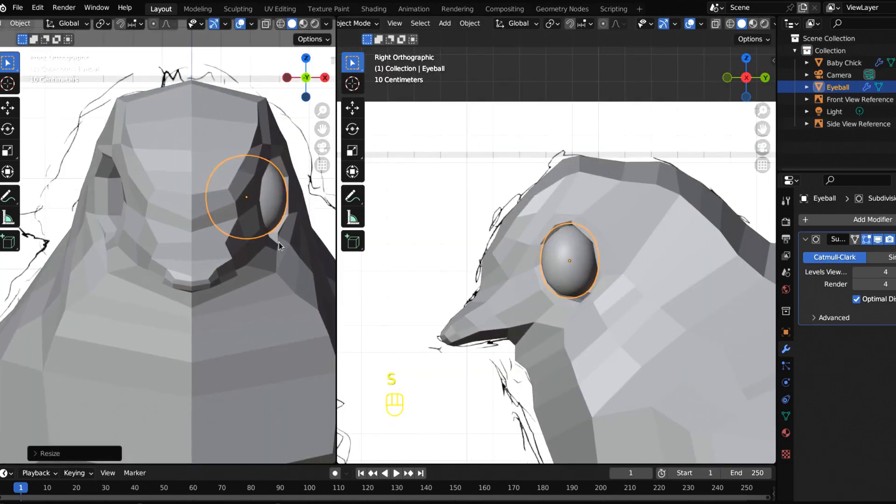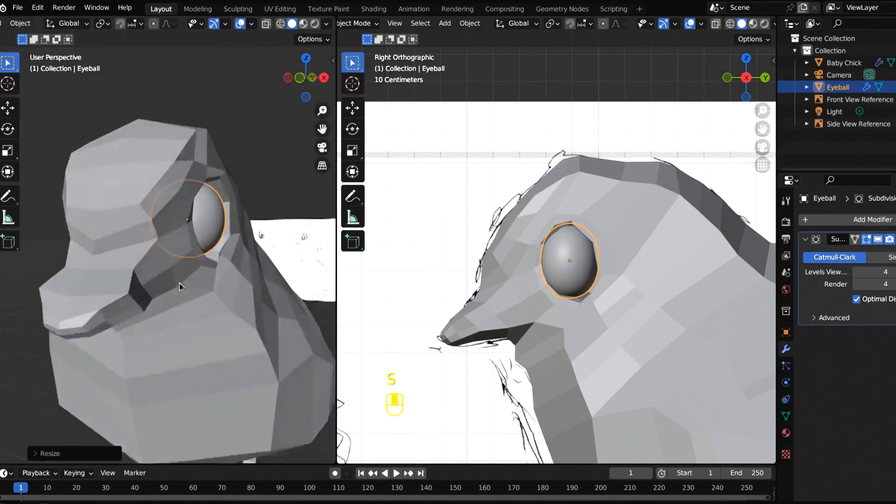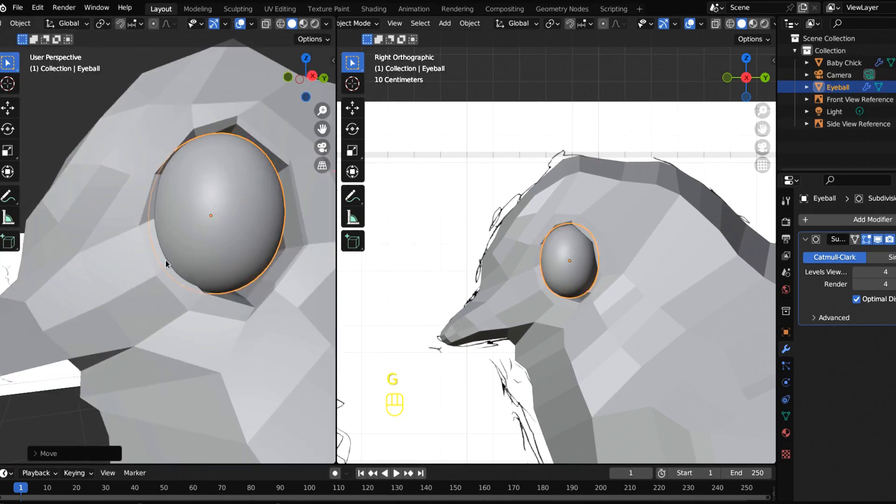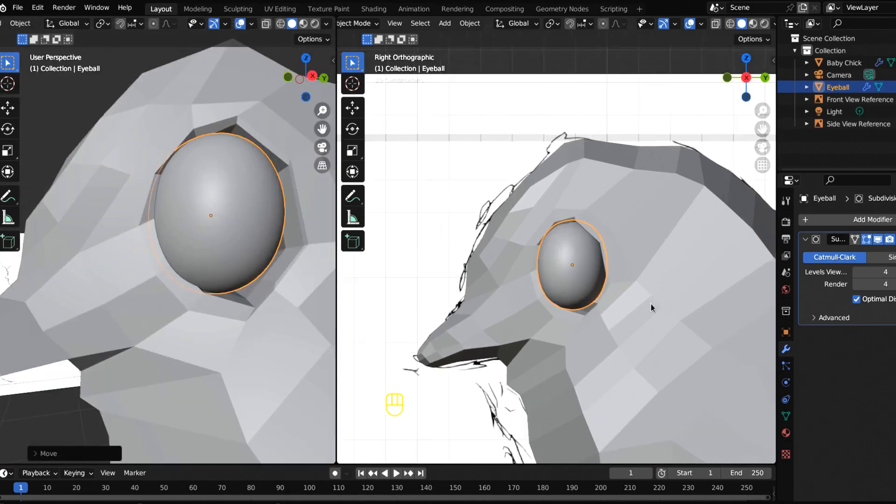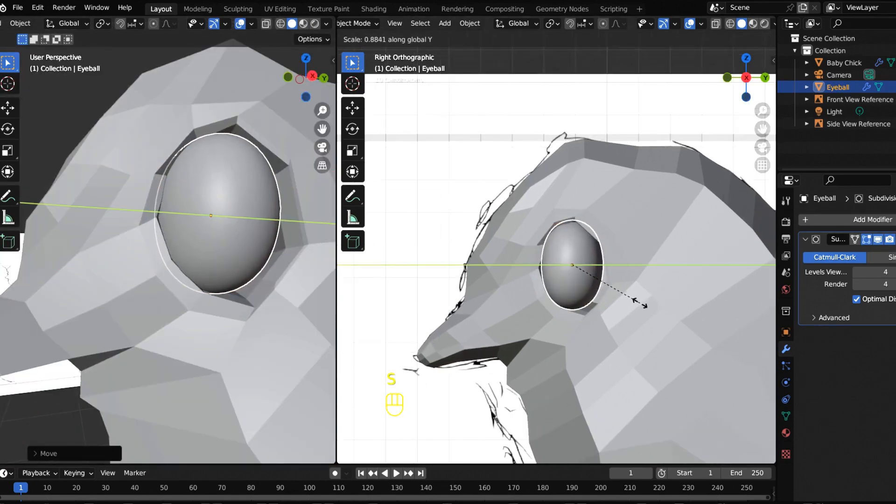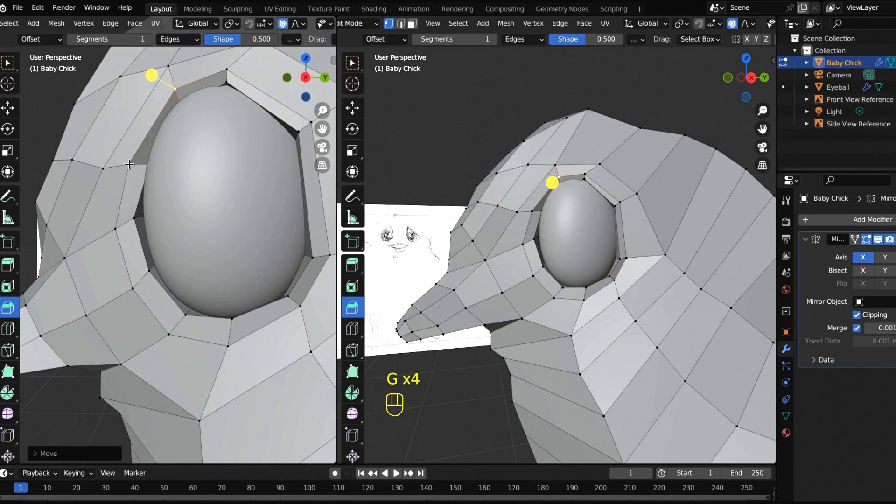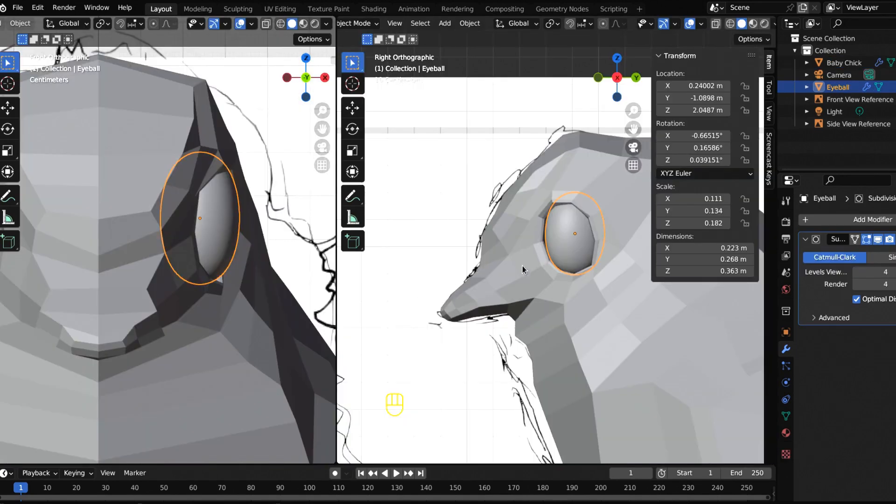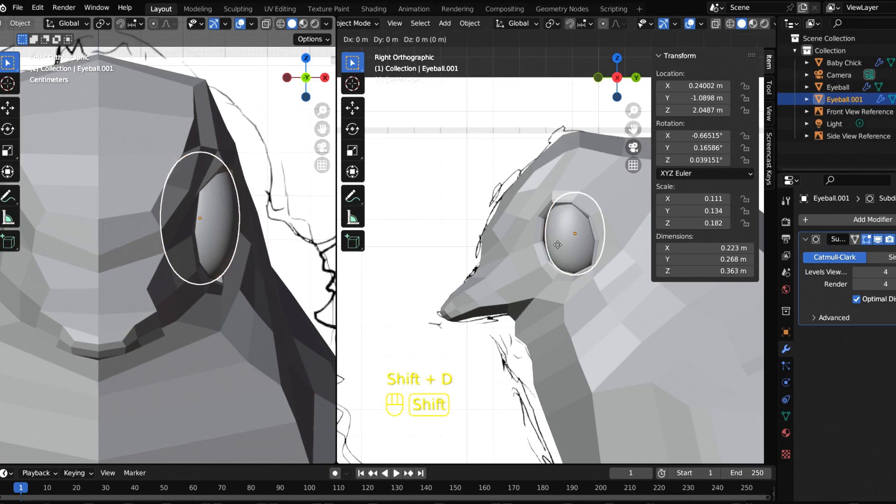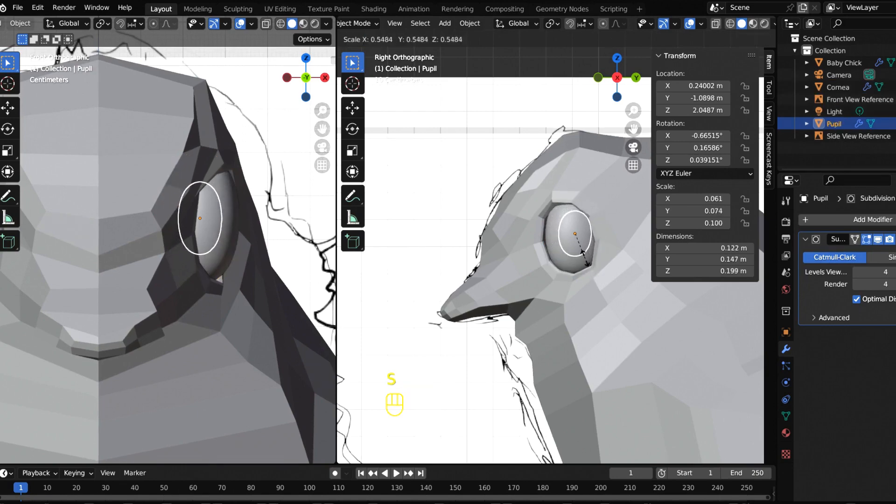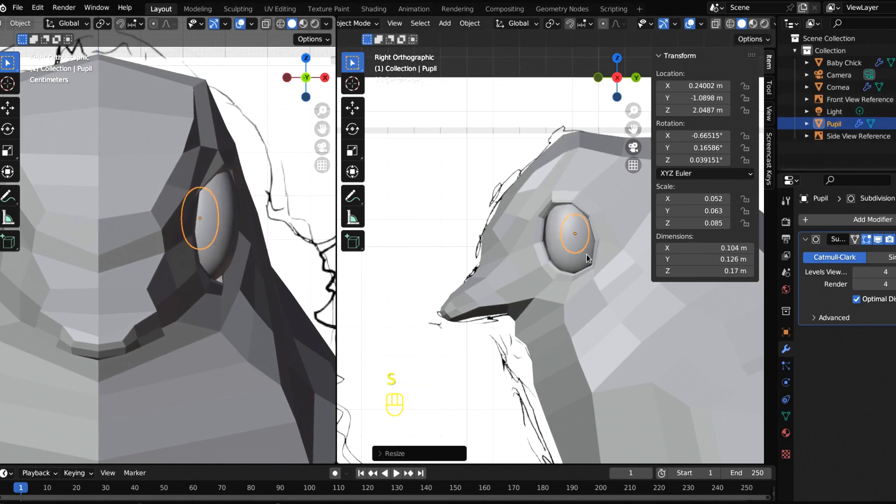Let's shift D to duplicate this, scale this down to about there, and then grab it on the Y and bring it up.